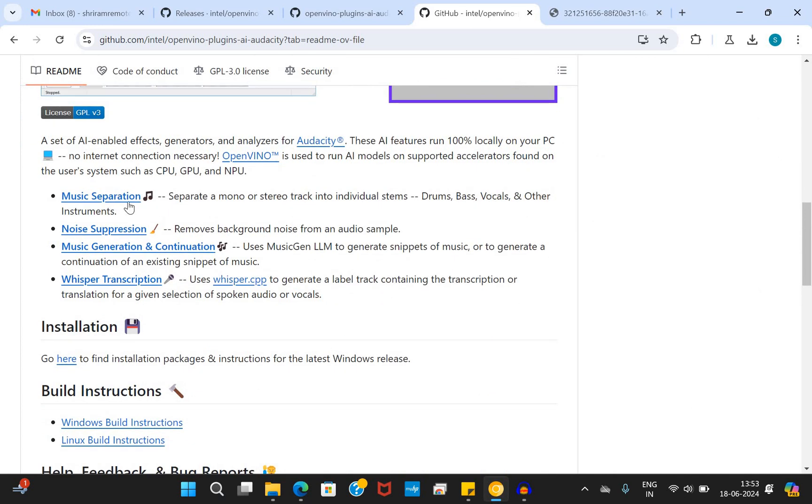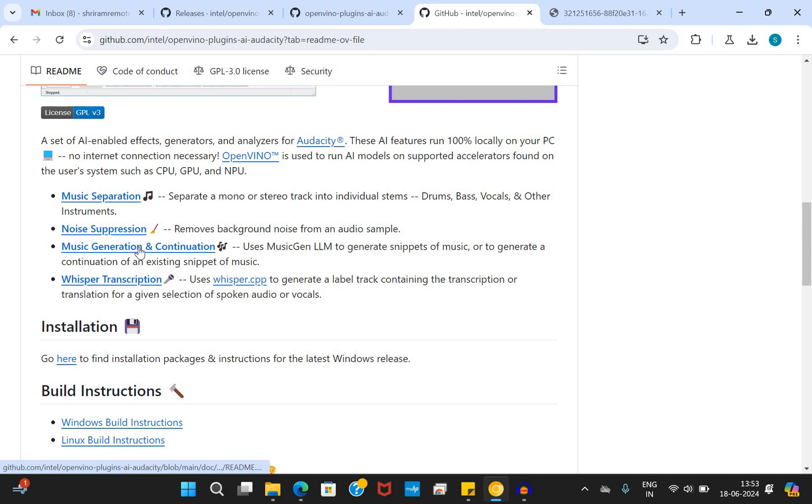The first one is music separation. The second one is noise suppression. Third is music generation and continuation. And the fourth one, the final one is whisper transcription. You can do all these and it's going to be very easy. Let's try it out and it's going to be very simple.